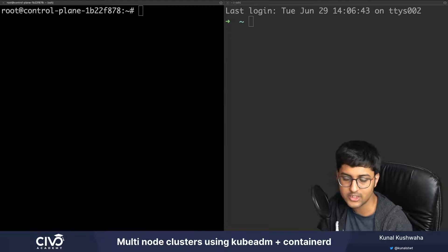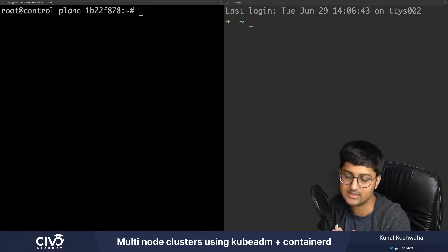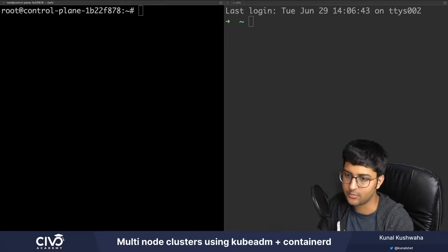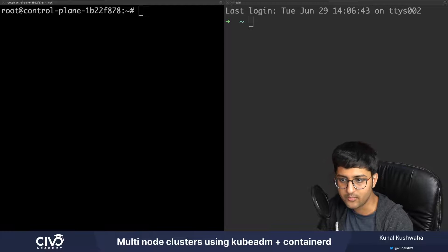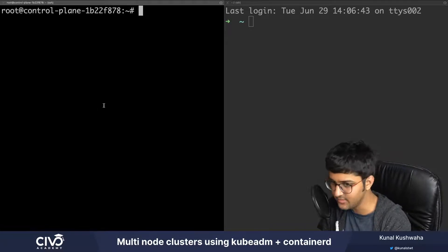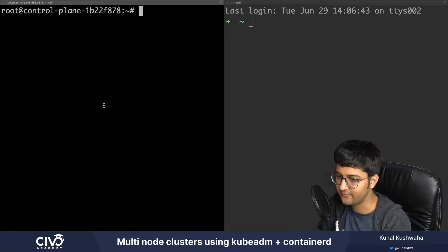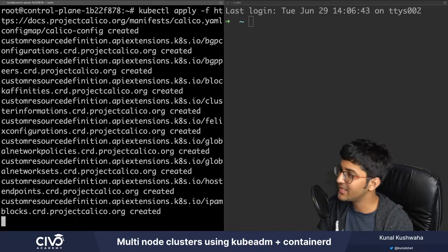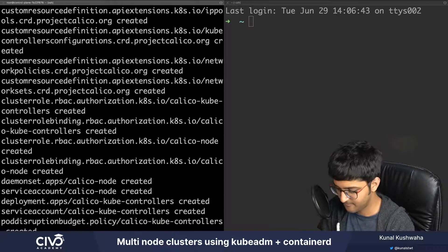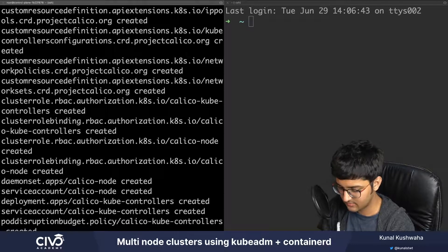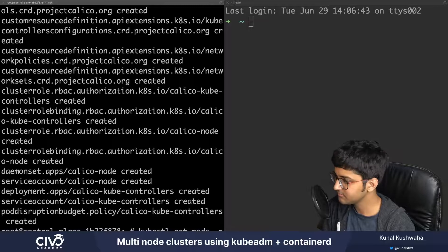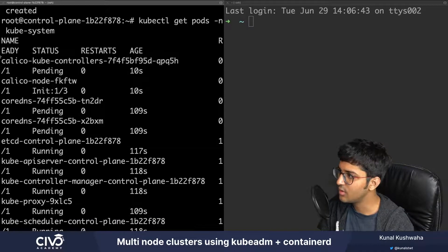We can also install the Calico network add-on. Calico provides simple, high-performance, secure networking and is trusted by many major cloud providers. On the control plane, we install the networking by running kubectl apply with the Calico manifest file. To see what components are installed, we run kubectl get pods --namespace kube-system, which shows all the system pods.